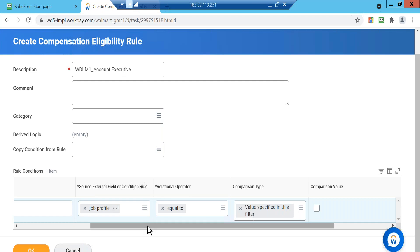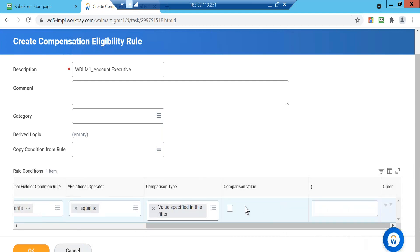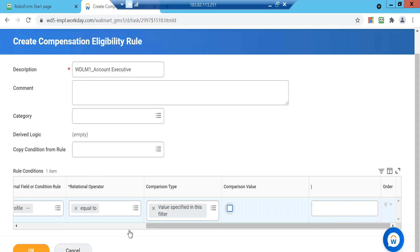From the job profile, what we're now trying to do is eligible the compensation grade for that one. We are creating the eligibility rule and linking it with the job profile — this is what we are trying to do.